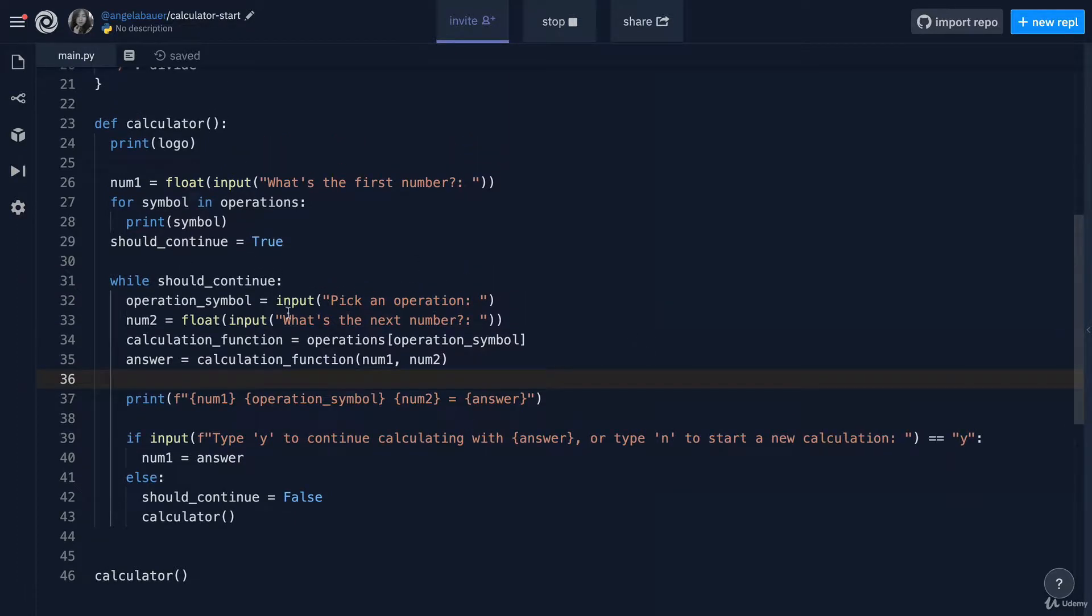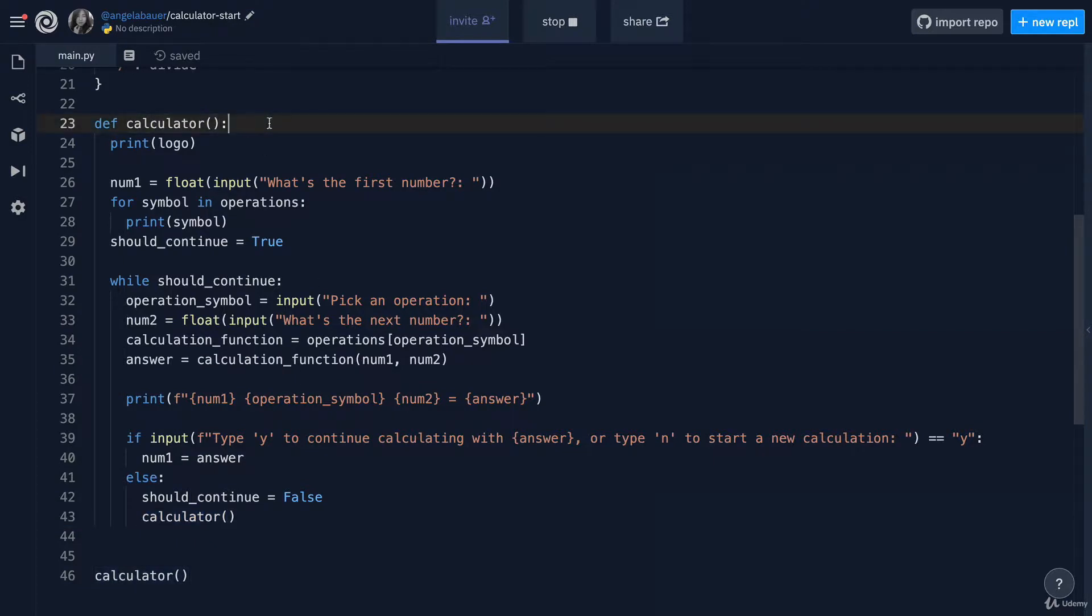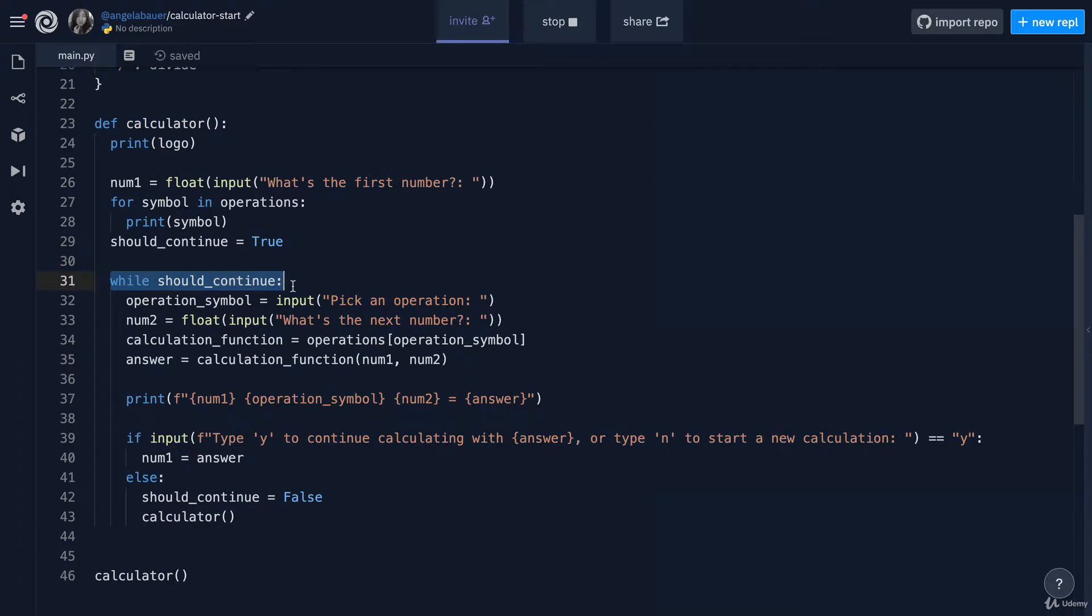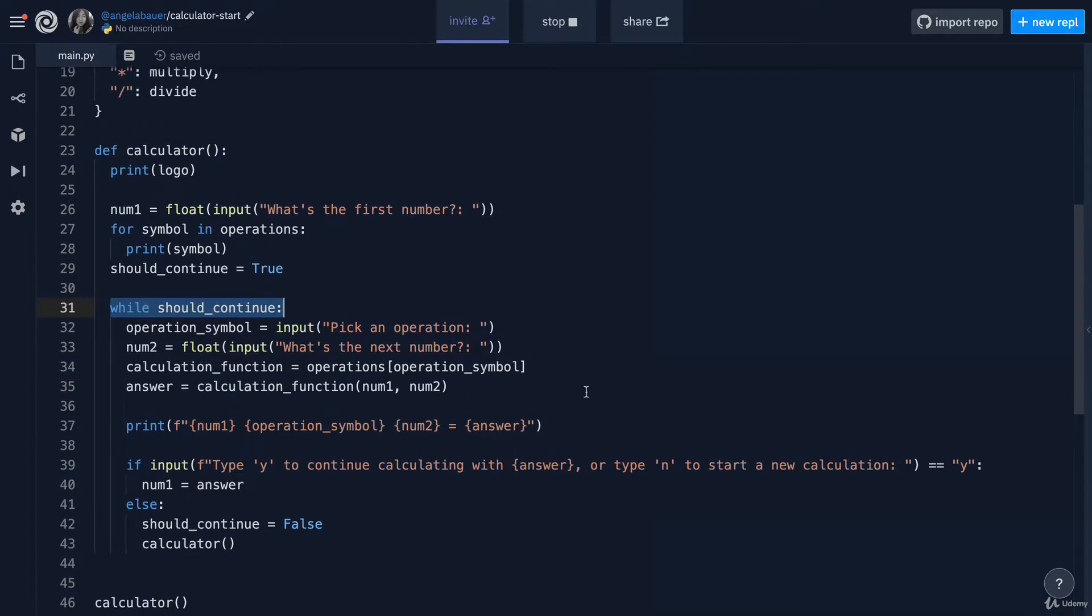including things like the recursion where we're calling a function within its own definition or things like setting a flag using a while loop to continue some piece of code execution is all going to come in really, really handy tomorrow.